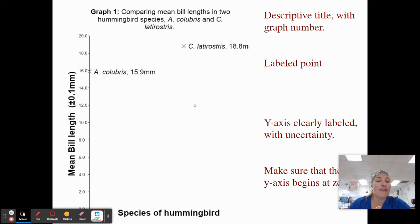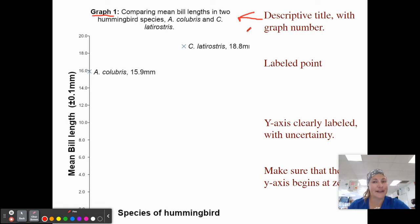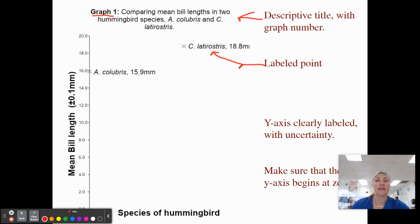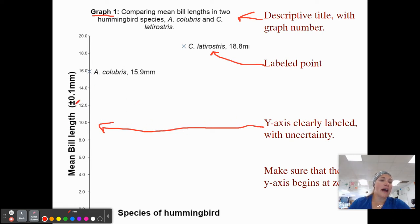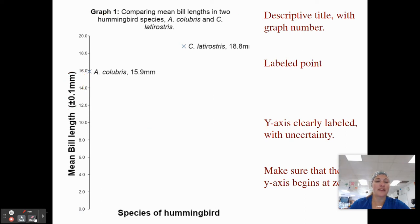When we are making a graph, we want to make sure we are doing good graphing. We want to make sure we have a descriptive title and a graph number every single time. In science, if your title is very boring, it's a good title. We're also sometimes going to want to have labeled points. We want to make sure our y-axis is labeled with our units and our uncertainty measurement if we have that, and we also want to make sure we begin at zero.